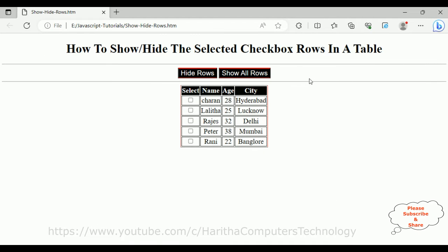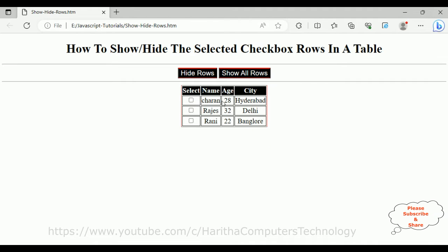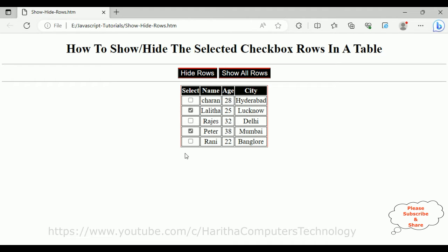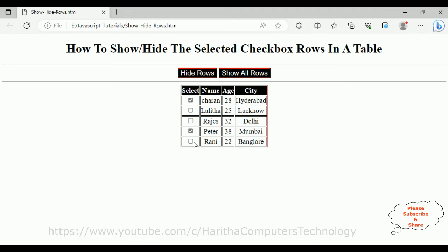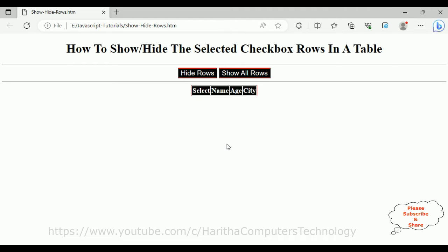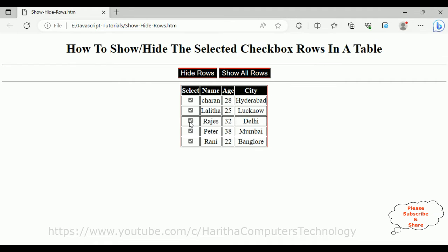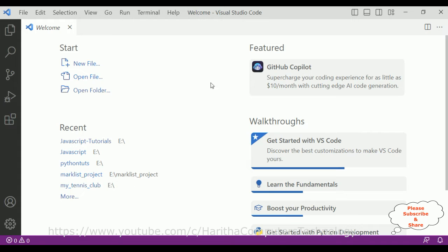Here we got the final output of our application. This is how to show and hide the selected checkbox rows in a table. Suppose if I select Lalitha and Peter, I want to hide these rows. Notice the rows are hidden. Show all rows again — we've got the hidden rows back. Now I'm selecting Charan and Peter, hide rows — the selected rows are hidden again. Show all rows. If I select all the rows and hide, all selected rows are hidden. Show all.